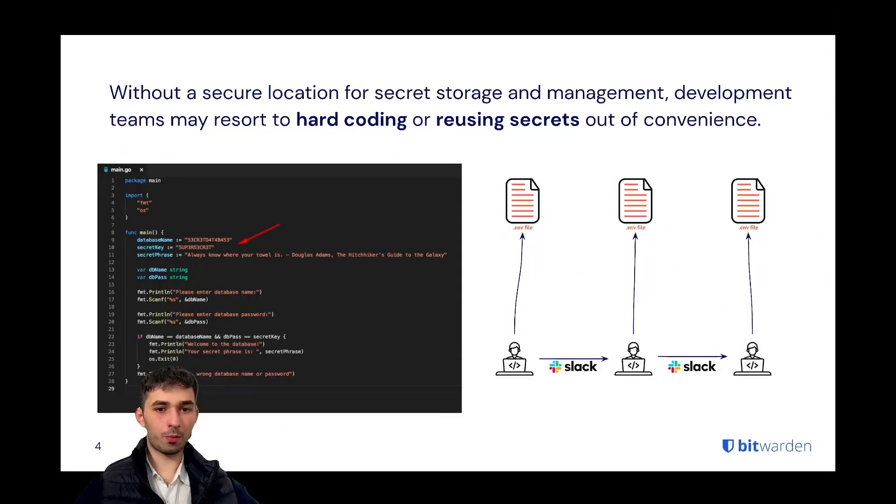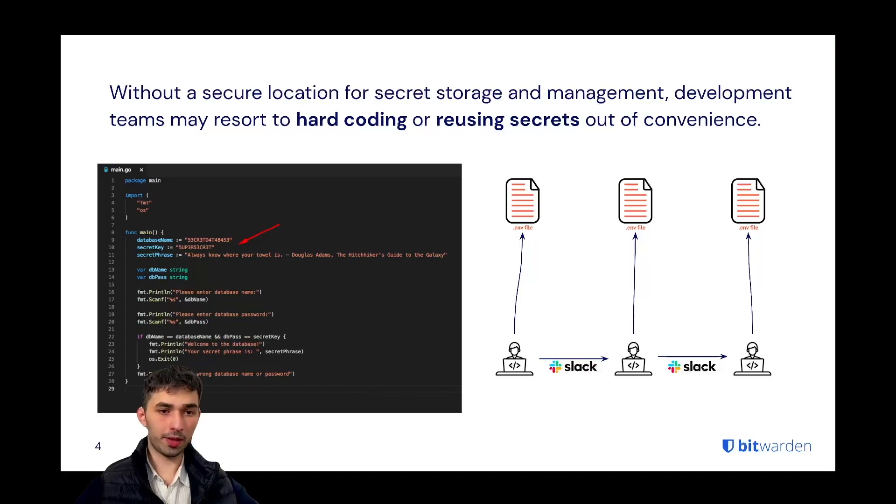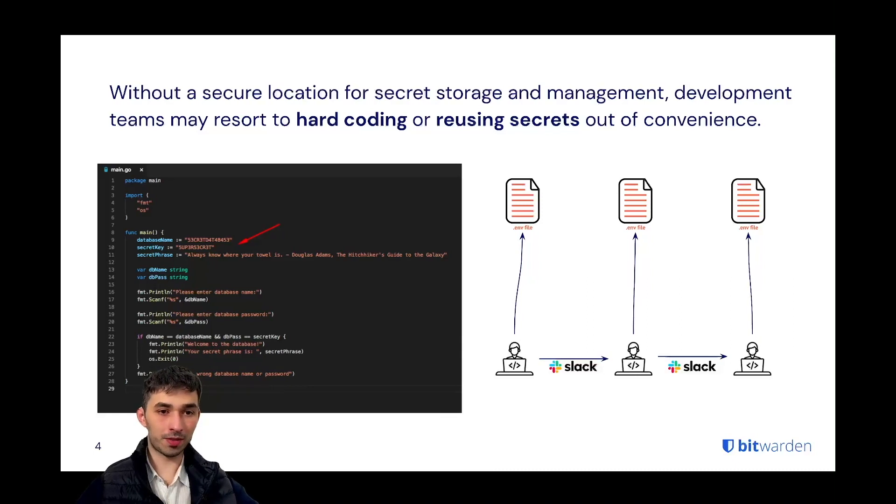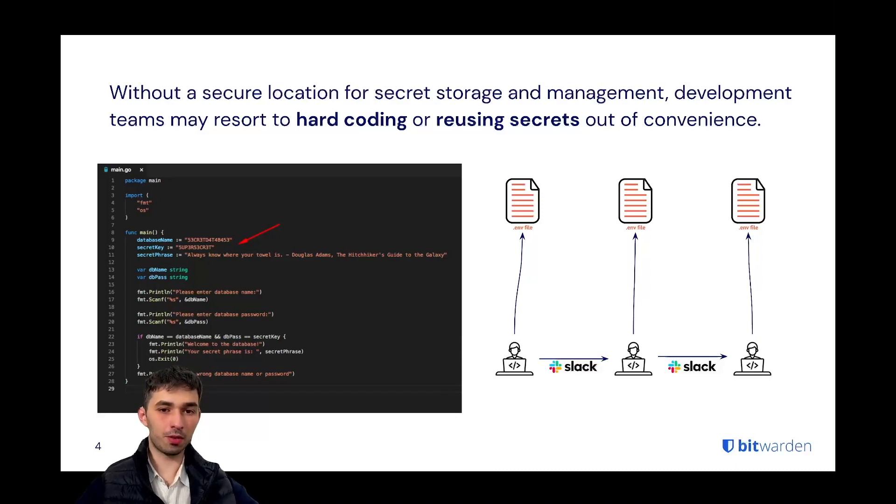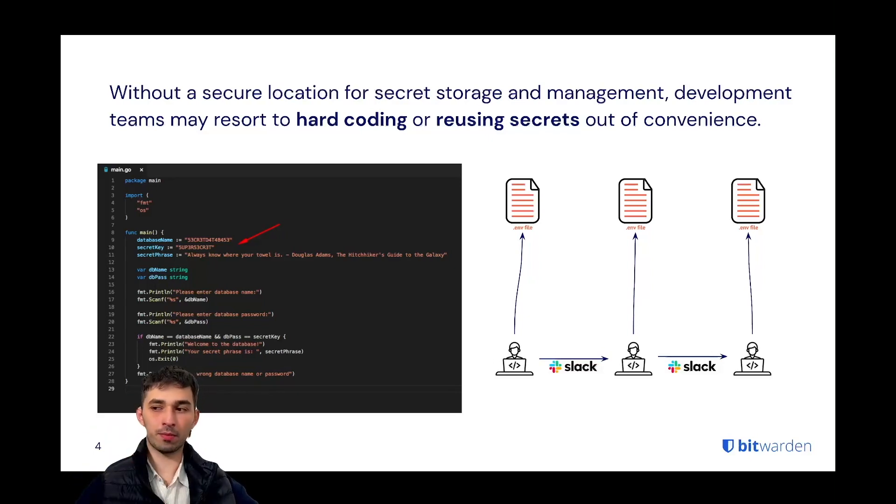Without a proper solution, what happens today is two things. One, which is really suboptimal, is hard coding secrets, putting secrets in plain text into your code. Or a little bit better is using ENV files, which is still very commonly happening these days.